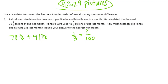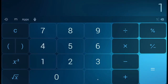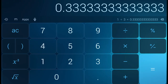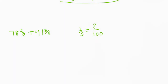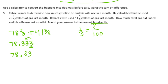Remember, a fraction is a division problem. So we just need to do 1 divided by 3 and we'll get 0.3333, which goes on infinitely. We just need to take it to the thousandths place because it says round to the nearest hundredth. So we have 78.333, and rounding to the nearest hundredth gives us 78 and 33 hundredths.